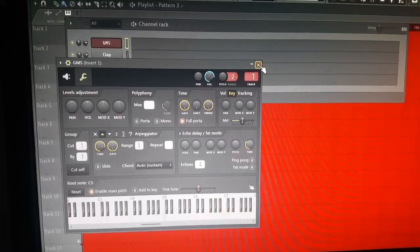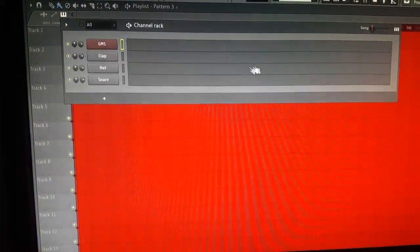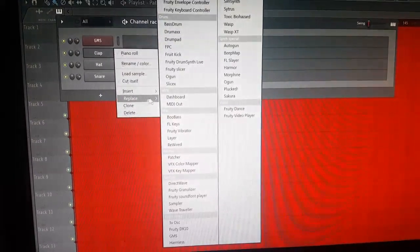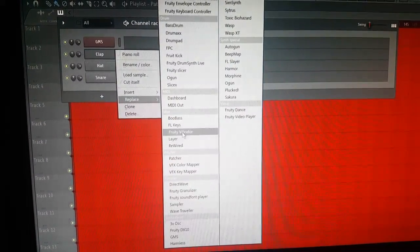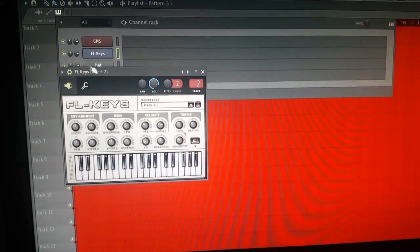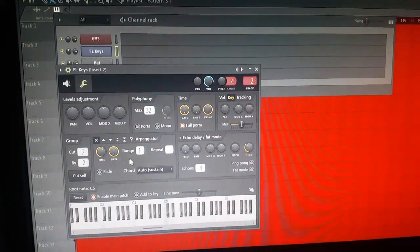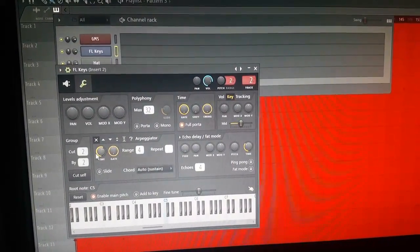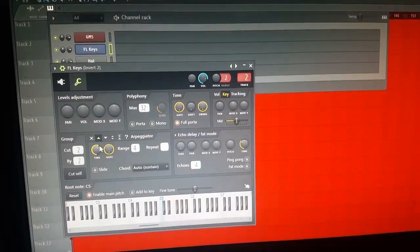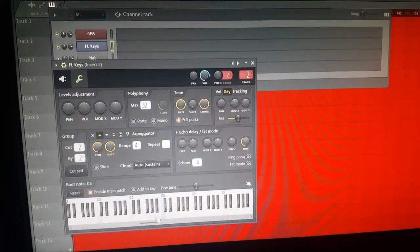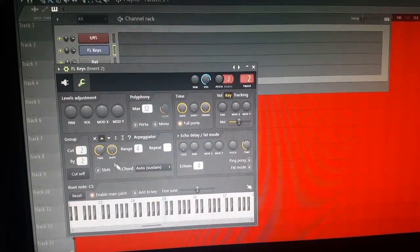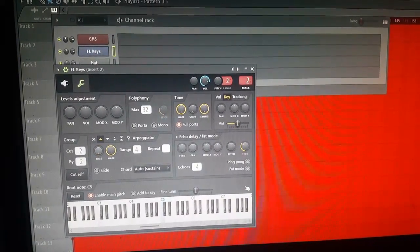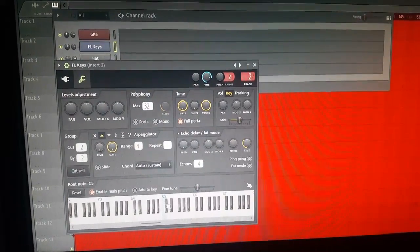You can use any plugin you want. For example, you can use FL Keys and make an ARP sound with it. Like I said, go to the wrench tool, go right here, put the range on four or whatever you want. I'm just gonna do four — and there we go.